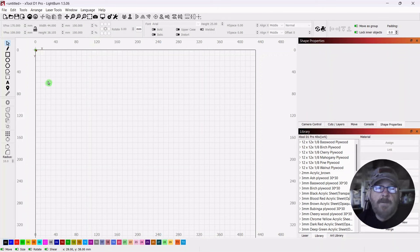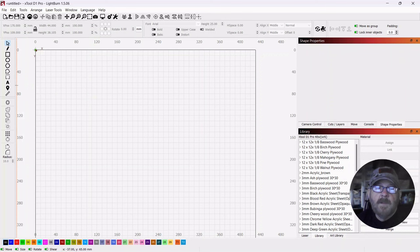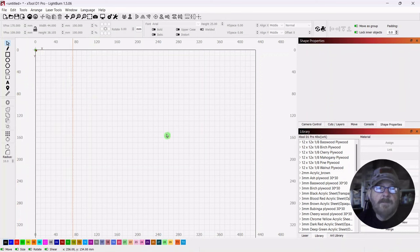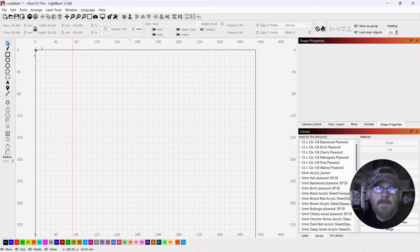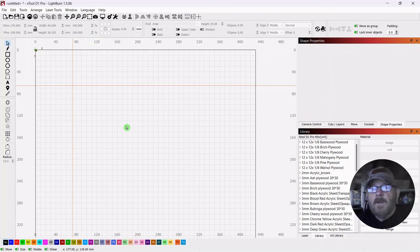So if you take your mouse cursor and go over to the left near the ruler, you'll see it change. You can left click and just pull out a line. You can do the same up top, see the change, pull out a line, and you can lock these in place.